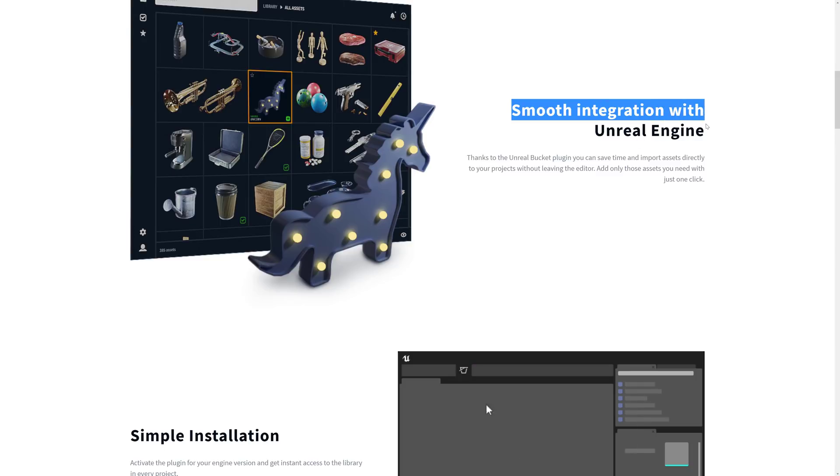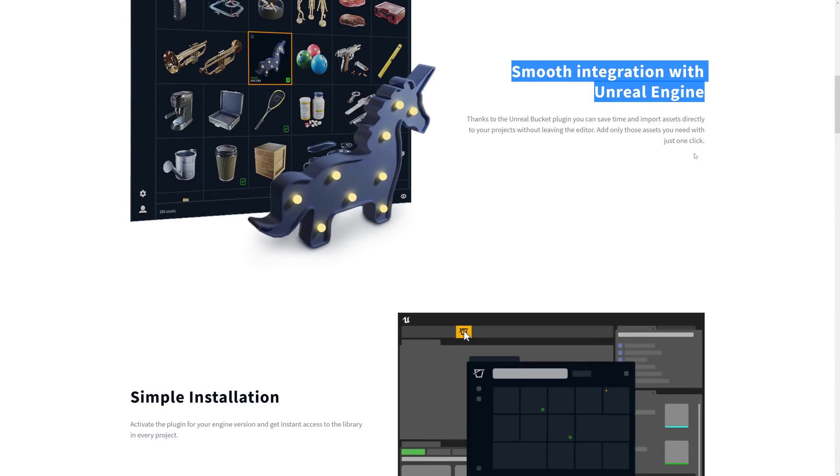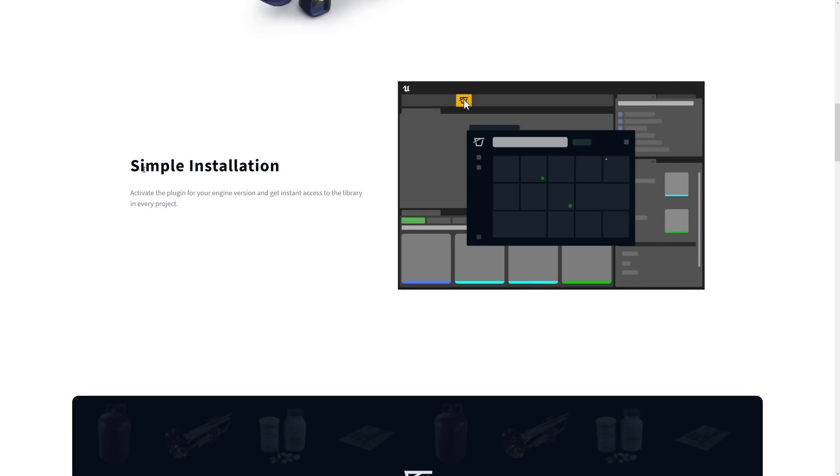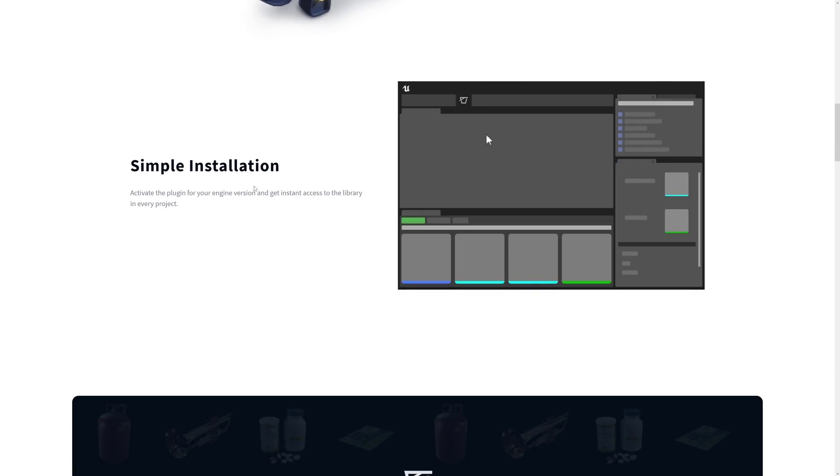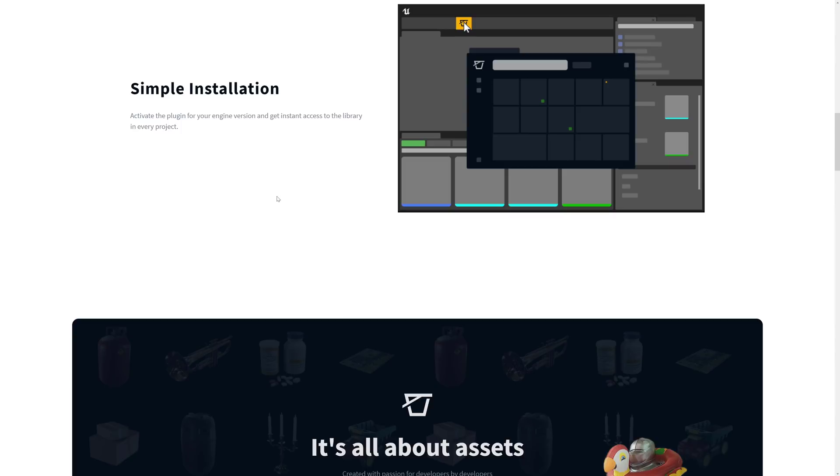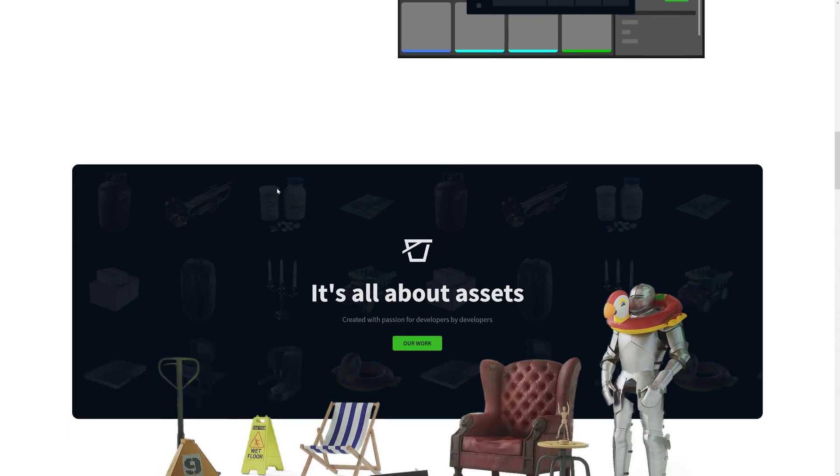The big selling points are the integration into Unreal Engine. It is nice, you can add the things in just one click. The installation is, as they say, pretty simple, straightforward, basically just copy the plugin into your project, enable it, and you're good to go.